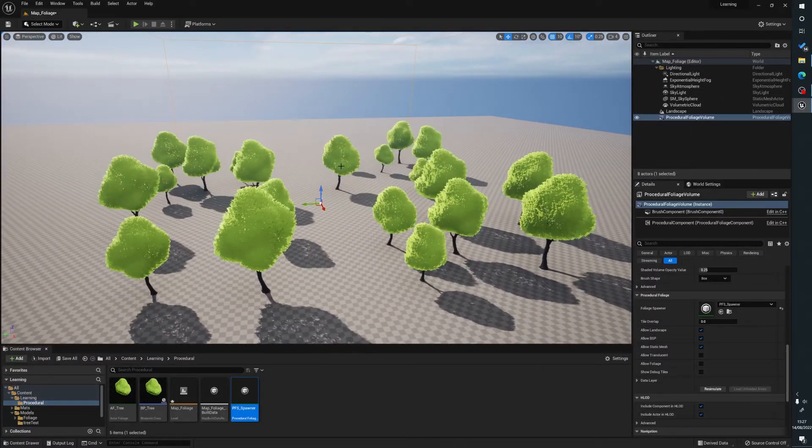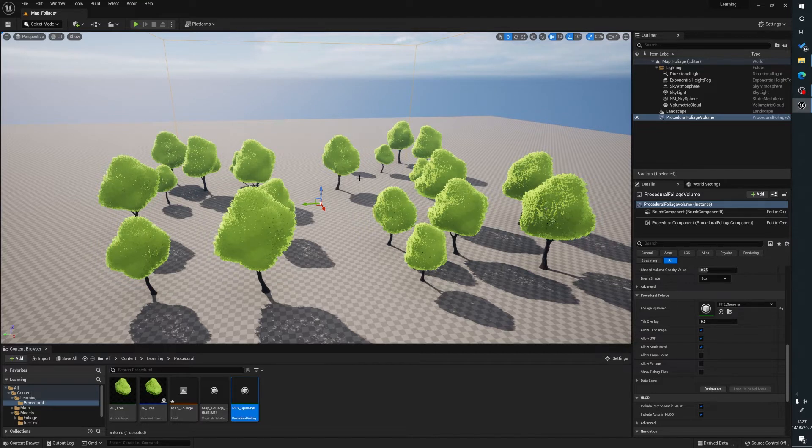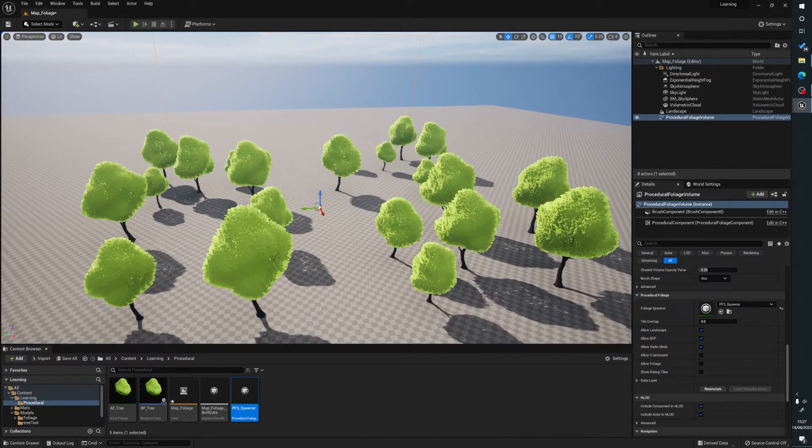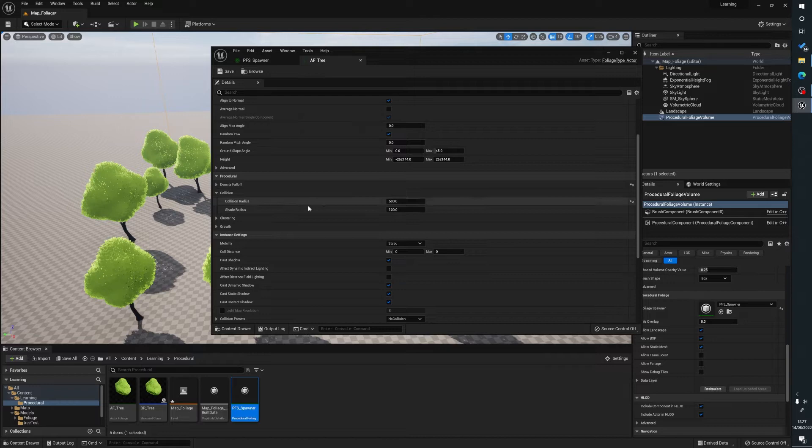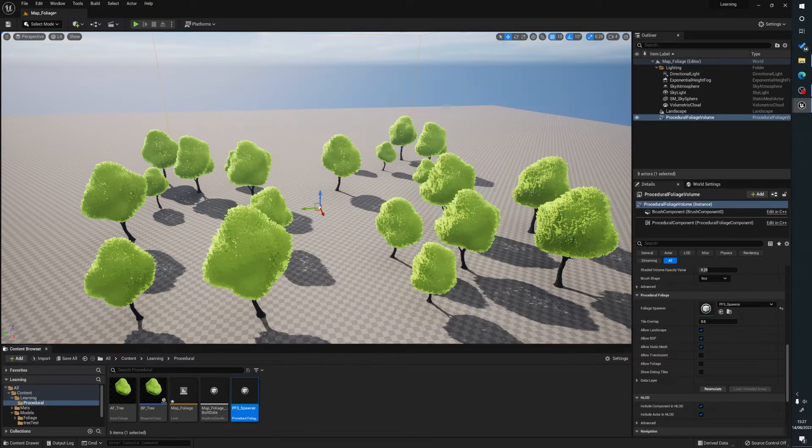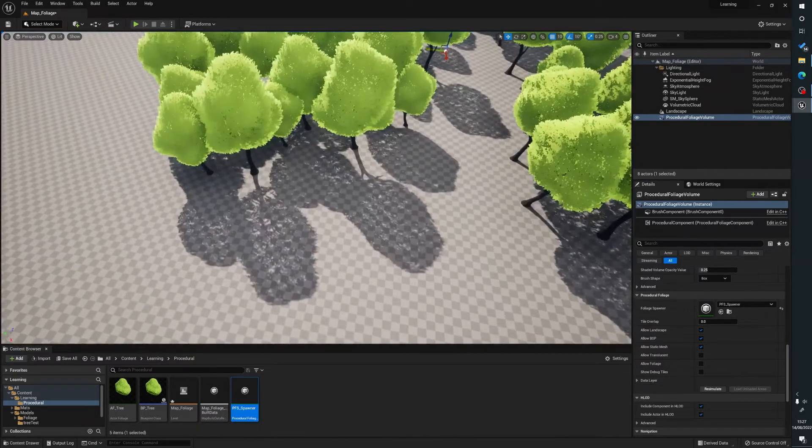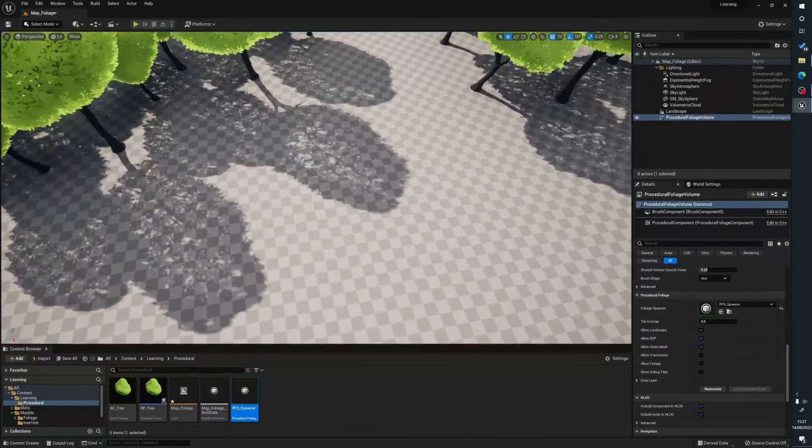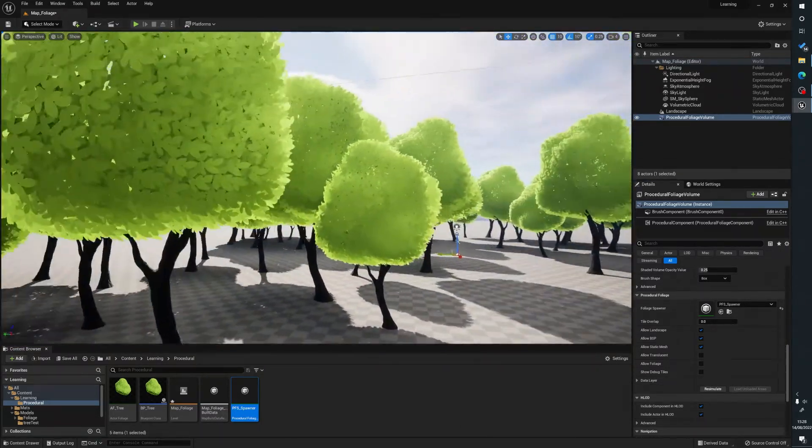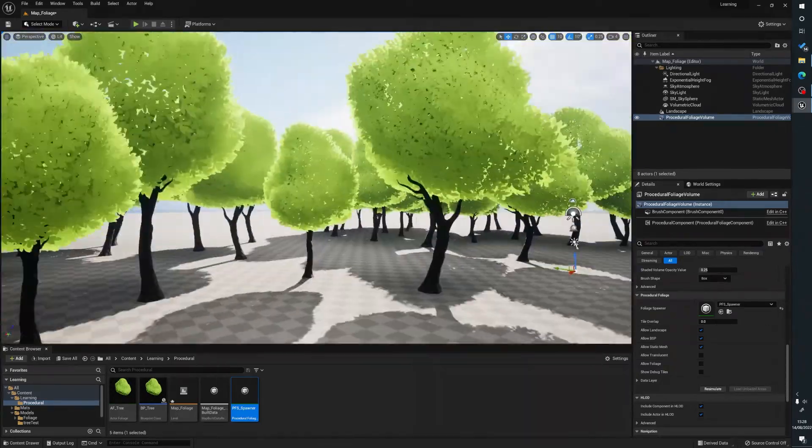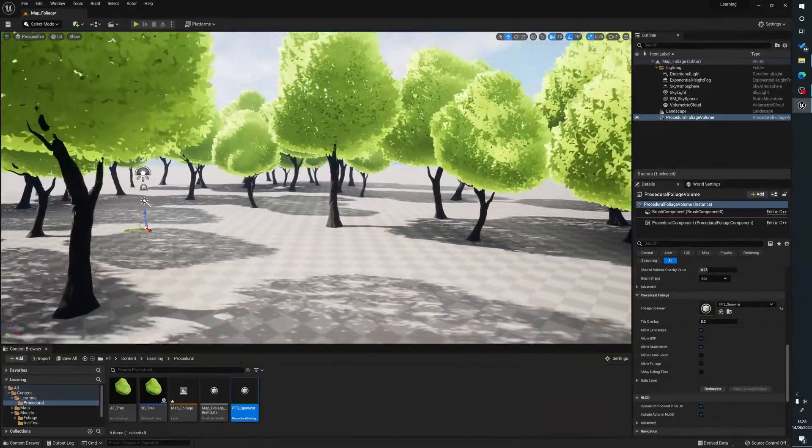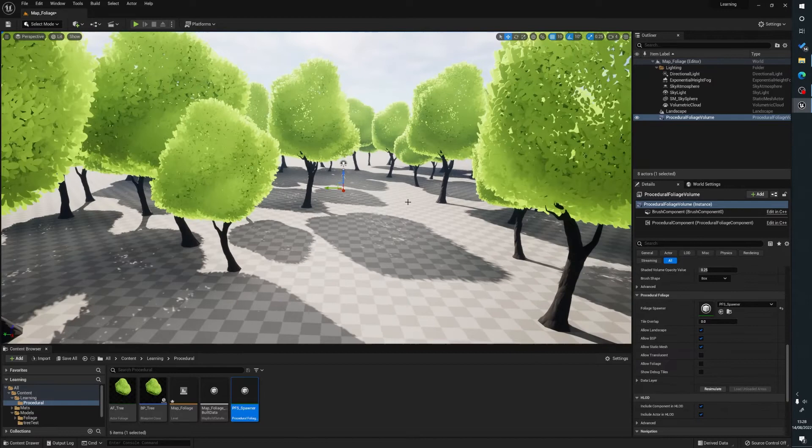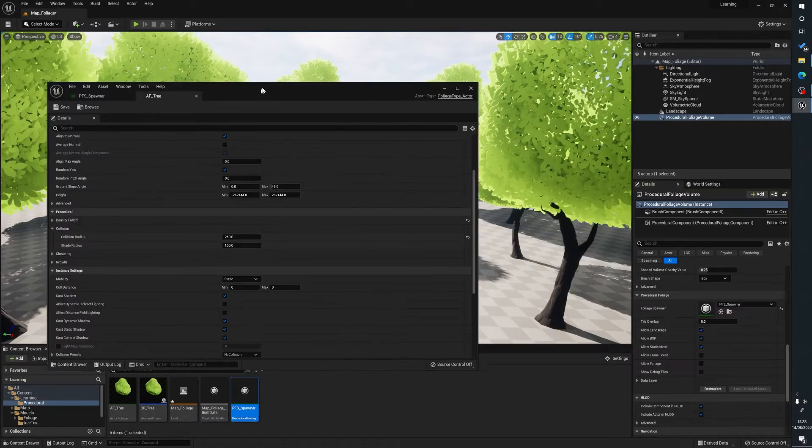But what happens is we will now adjust this. So say we want more trees. What we can do is in here, one of the options is the collision radius. So we could say, well, we want 250 to create a more dense forest. Always press re-simulate. You can see here now we have more trees with random sizes, random rotation and things like that.